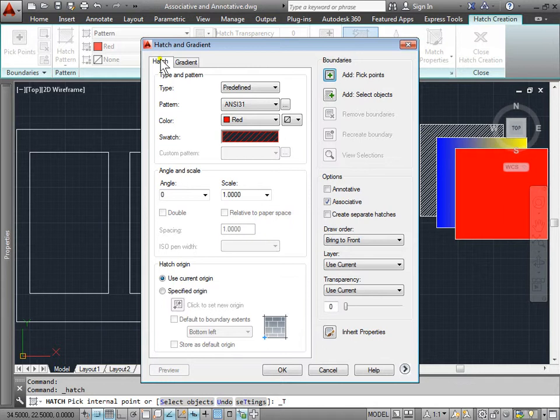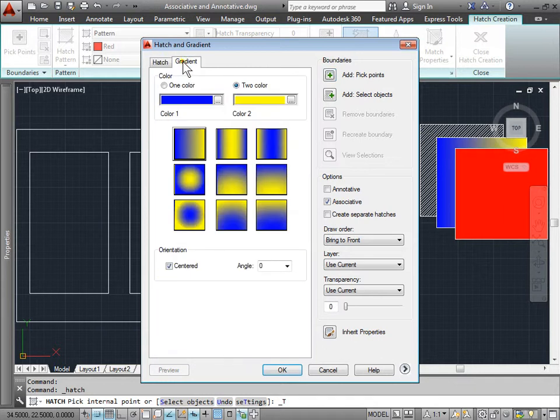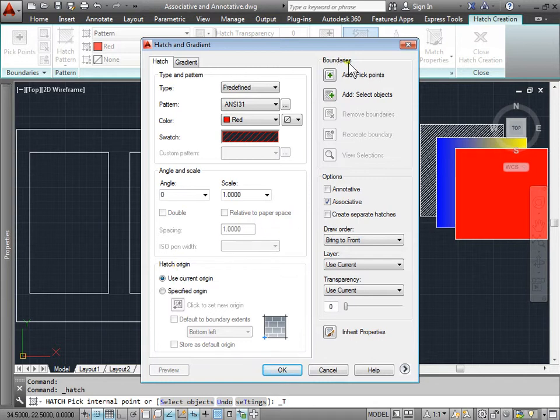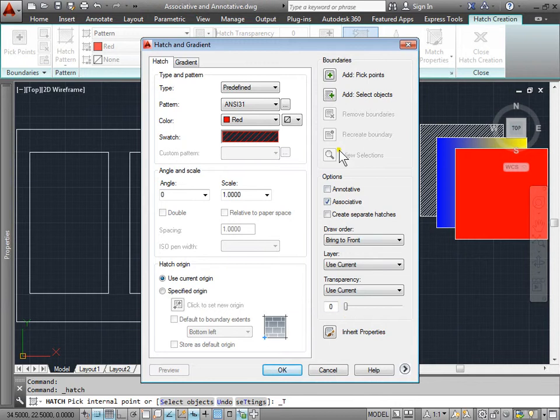We have the hatch and the gradient. In hatch, we can select the type and pattern, the angle, change the hatch origin, and adjust how we're choosing the boundaries and various other options, such as the draw order, the layer, and the transparency.